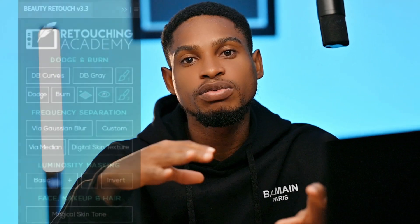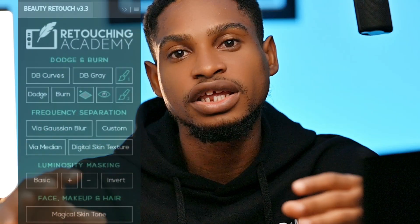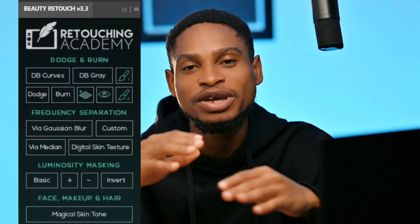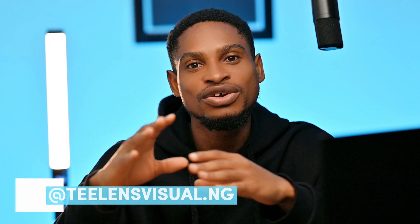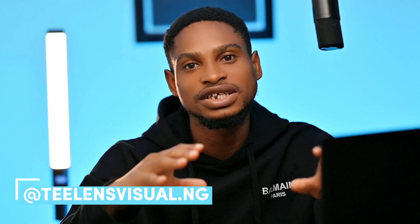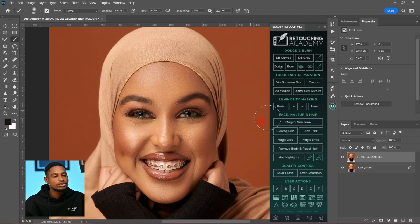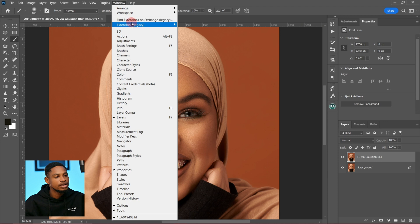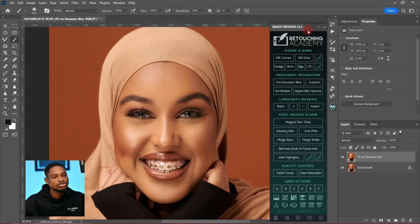Dodge and burn in Retouching Academy can be complicated if you're just starting out. In this video I'm going to explain how you can use the Retouching Academy dodge and burn. If you can't find Retouching Academy, go to Windows, click on Extensions, and click on Beauty Retouch — it's going to pop up.